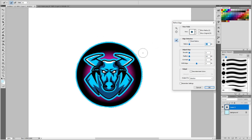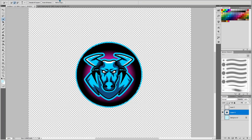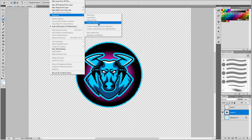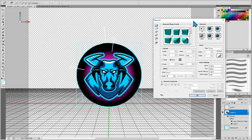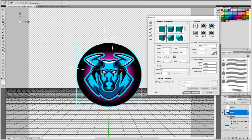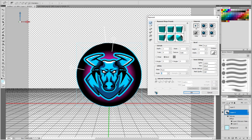With your selection made, go to Refine Edge. This lets you tweak the selection — I usually like to shift the edge slightly inward to tighten it up, then add a little smoothness. Once that's done, come up to the 3D menu and click on 'Repousse Current Selection.' This brings up the 3D menu. You'll need to make sure you have 3D Axis, Ground Plane, Light, and 3D Selection turned on — otherwise you'll just see a regular image.